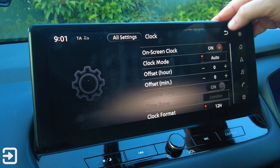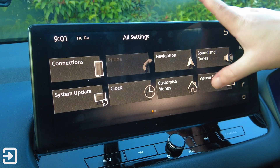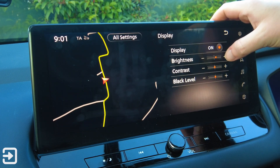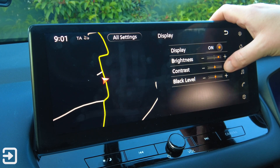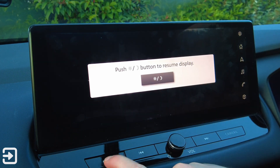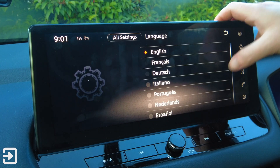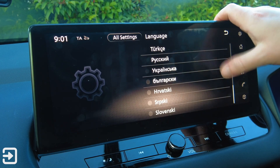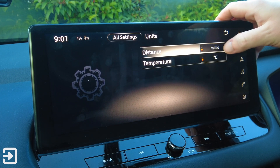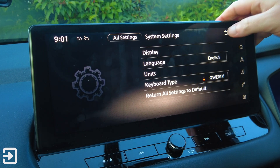We also looked at clock settings. There's customised menus — customised home menu, customised audio sources — and system settings with display. You can choose brightness, contrast, and black level. You can turn the display off and push the button to turn it back on. There's language with various options, units — distance miles, Celsius or Fahrenheit, miles or kilometres — and a QWERTY or ABC keyboard, or you can return all settings to default.